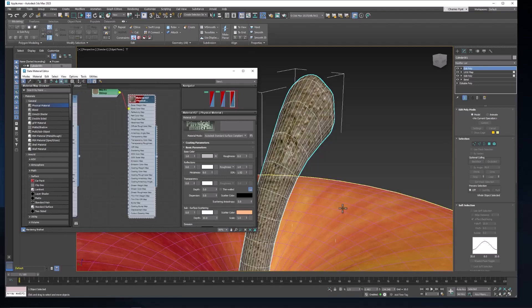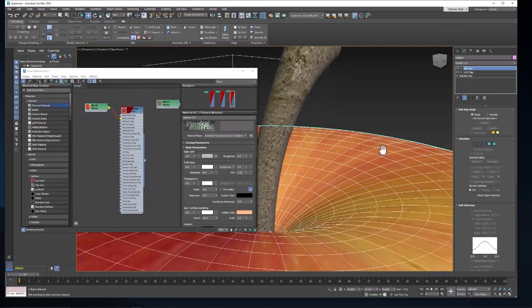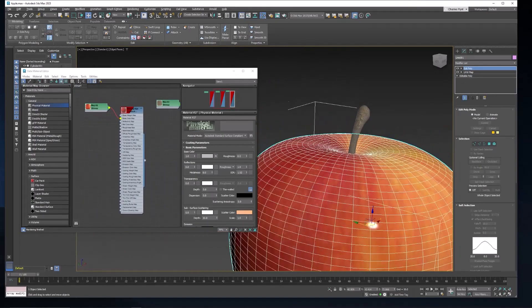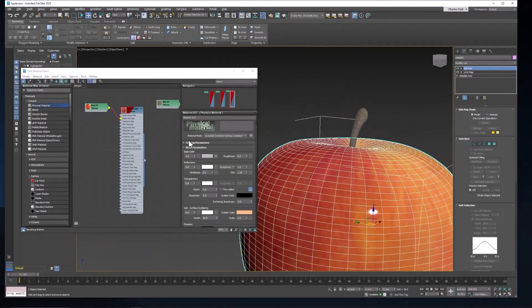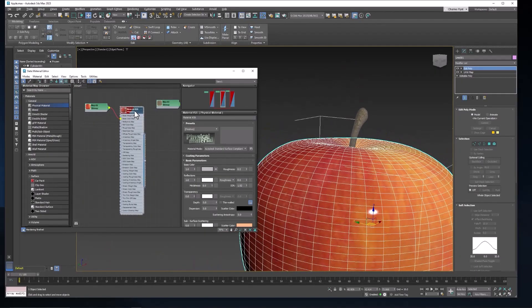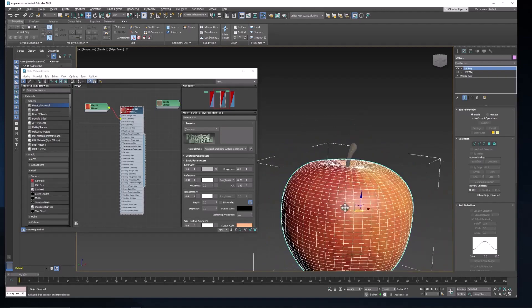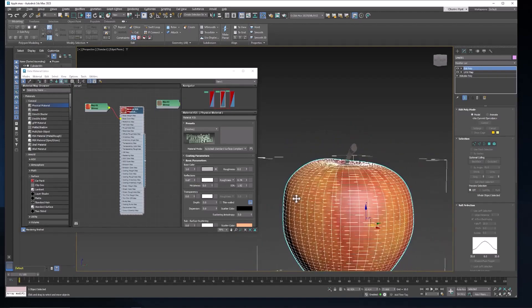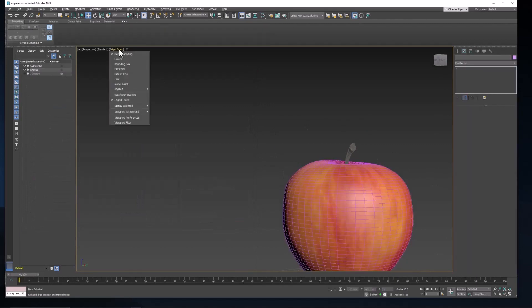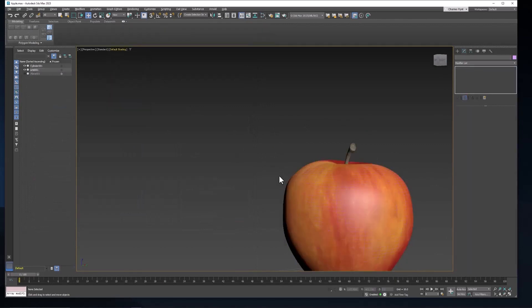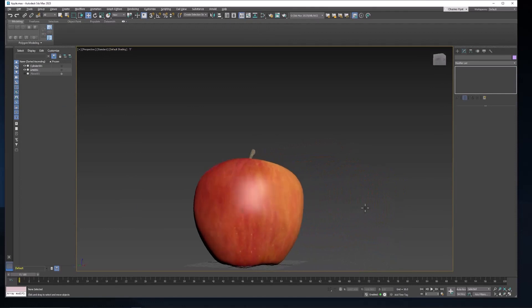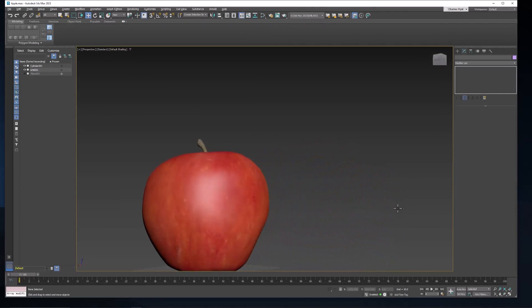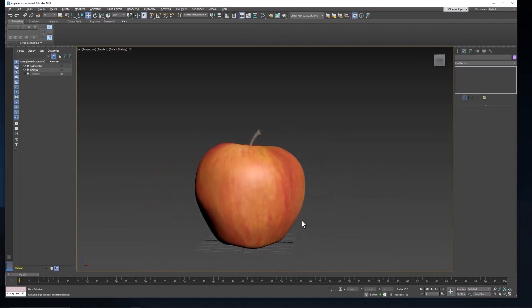The apple now should be a little shiny. You can see the highlight on it. But it shouldn't be that shiny. So I think what we need to do here is just increase the roughness. And maybe dial down the reflection just a little bit. Turn off edged faces. You can see that's just about the right amount of shininess. So now we've created our very nice apple.